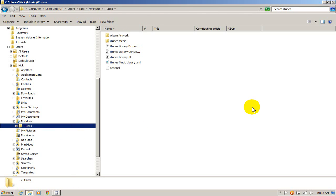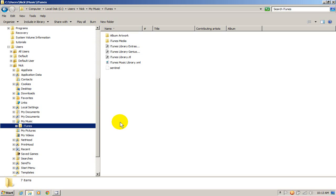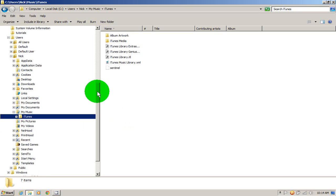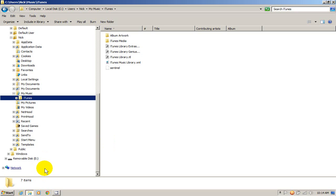And I want to go ahead and make a copy of that by right clicking and saying copy. And that copies iTunes into my computer memory. This will allow me to paste this, copy it onto a removable disk. In my case it's a USB flash drive.